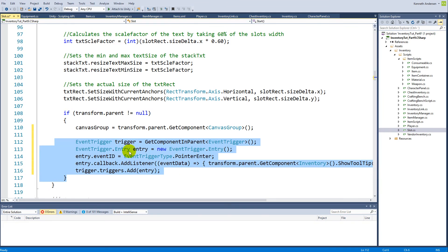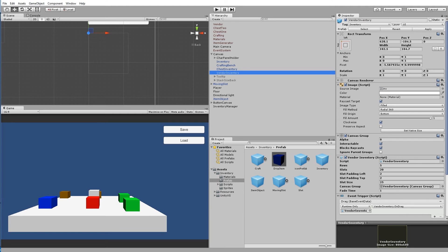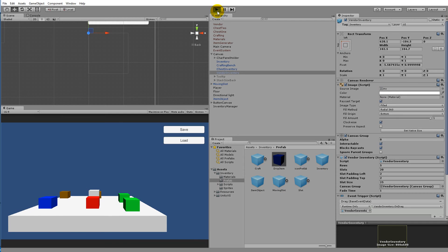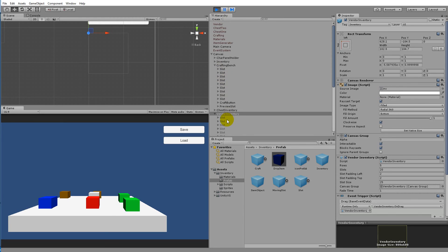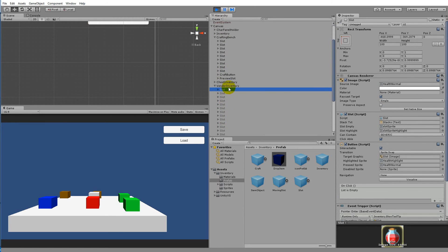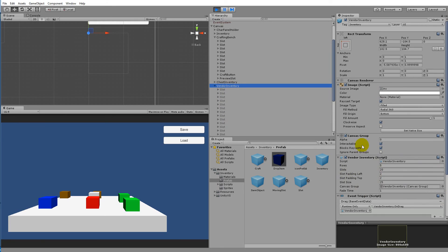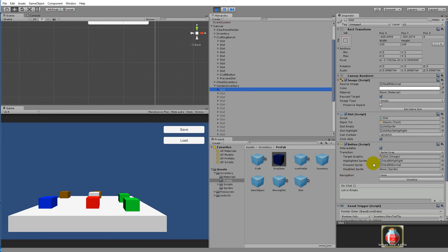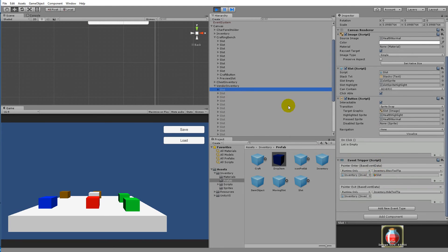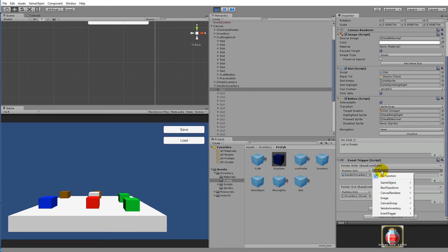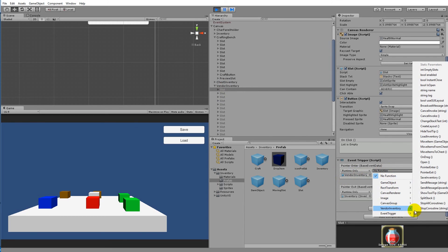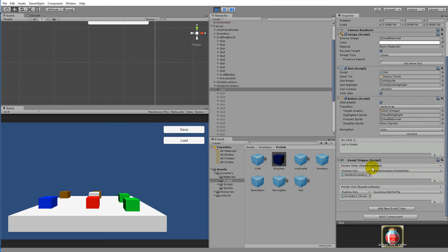All this code basically does the following: it takes the slot, finds the parent, gets the script, and says 'this is my parent' — then it goes to find the function which goes into the inventory script and finds the pointer enter and adds it. That's what we just did here, which is what we're doing from the script from now on. This means I can close the manual reference in the inspector.